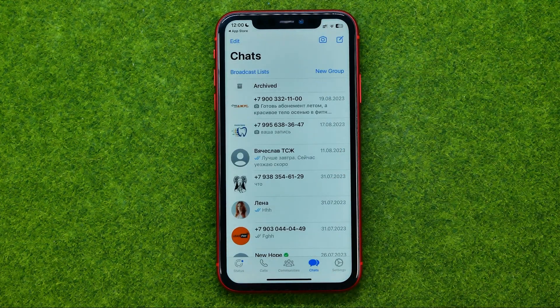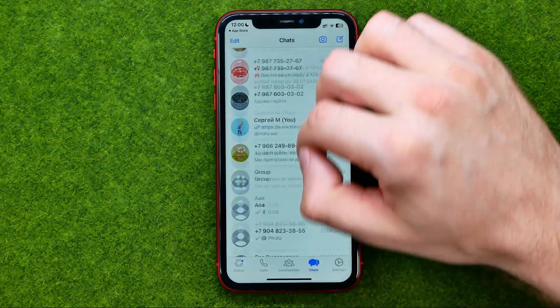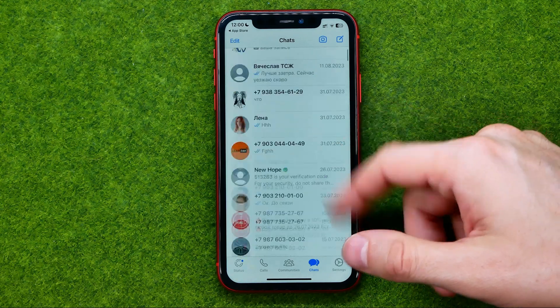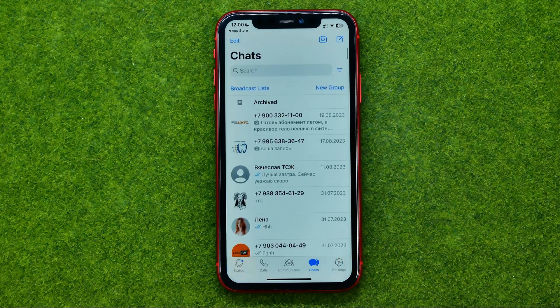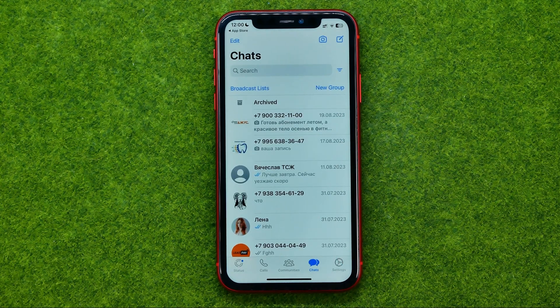Now we can hit Next to continue using the WhatsApp app. At that step we need to enter our WhatsApp account name. And after that we can use WhatsApp as before — as you can see, all the conversations are in their places. That's how you can easily restore chat backup on WhatsApp.